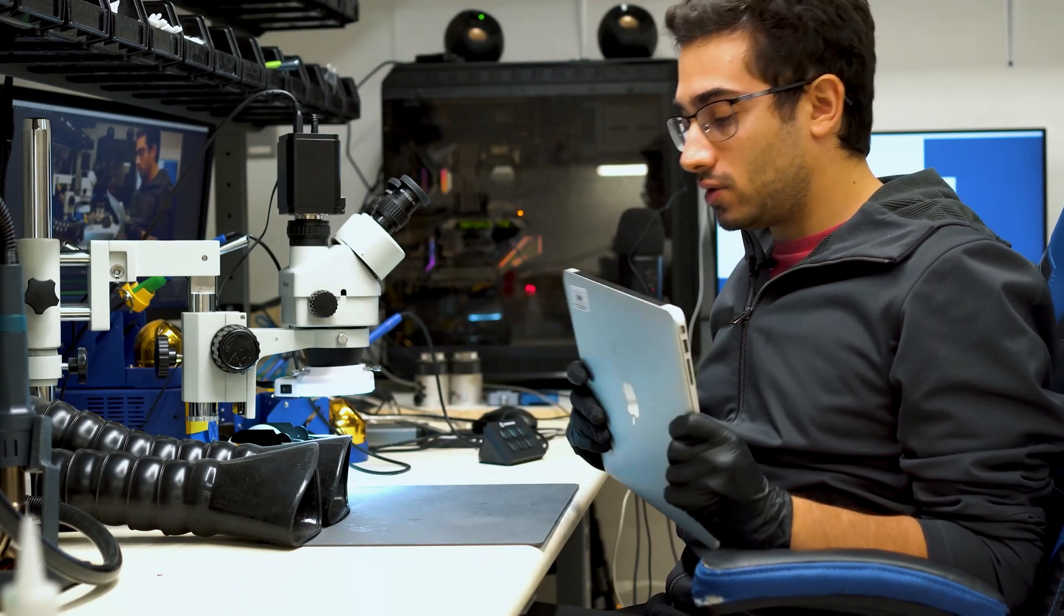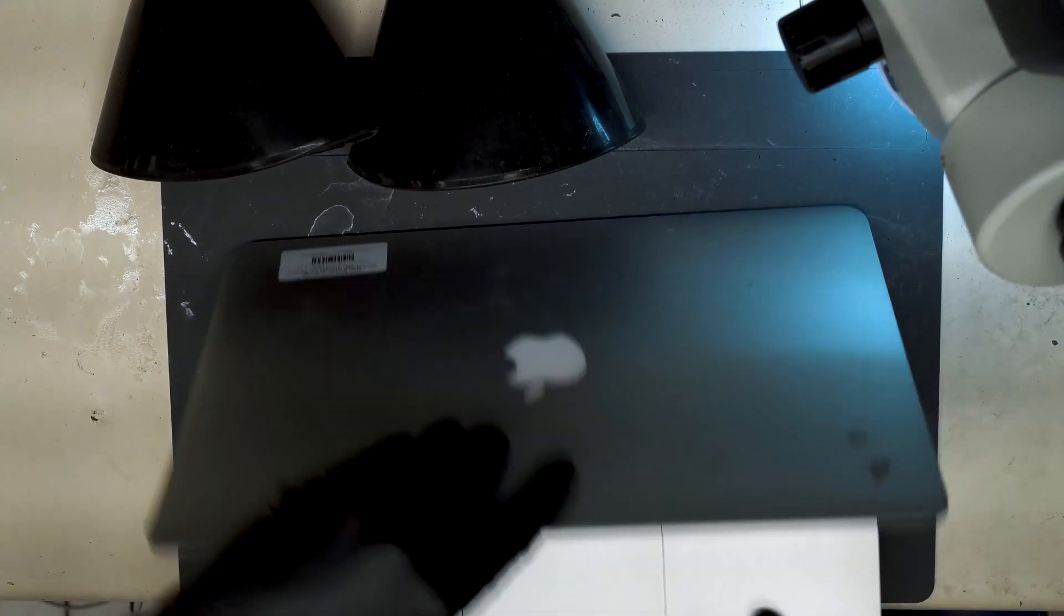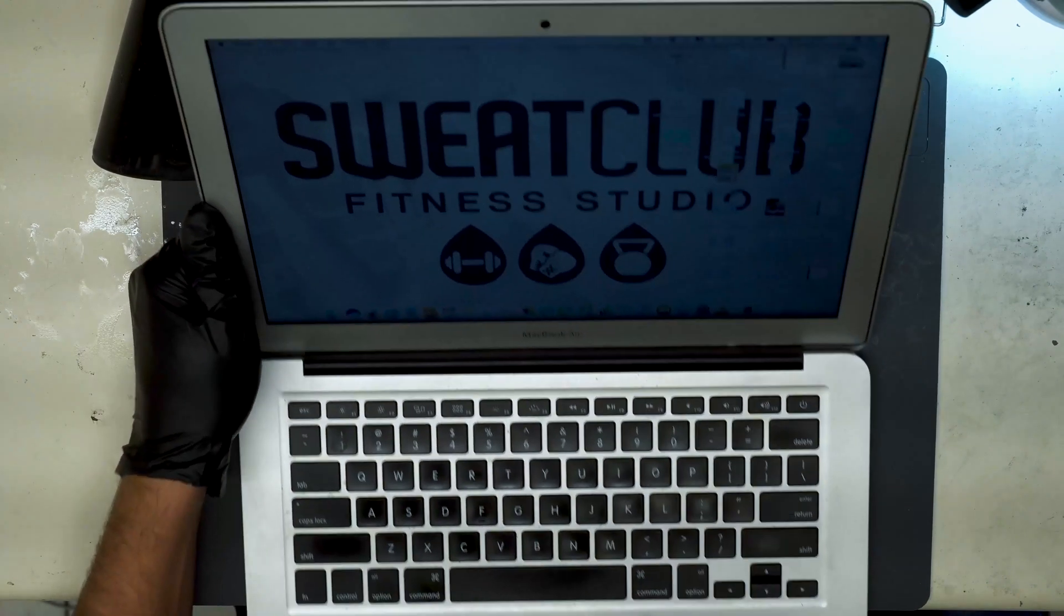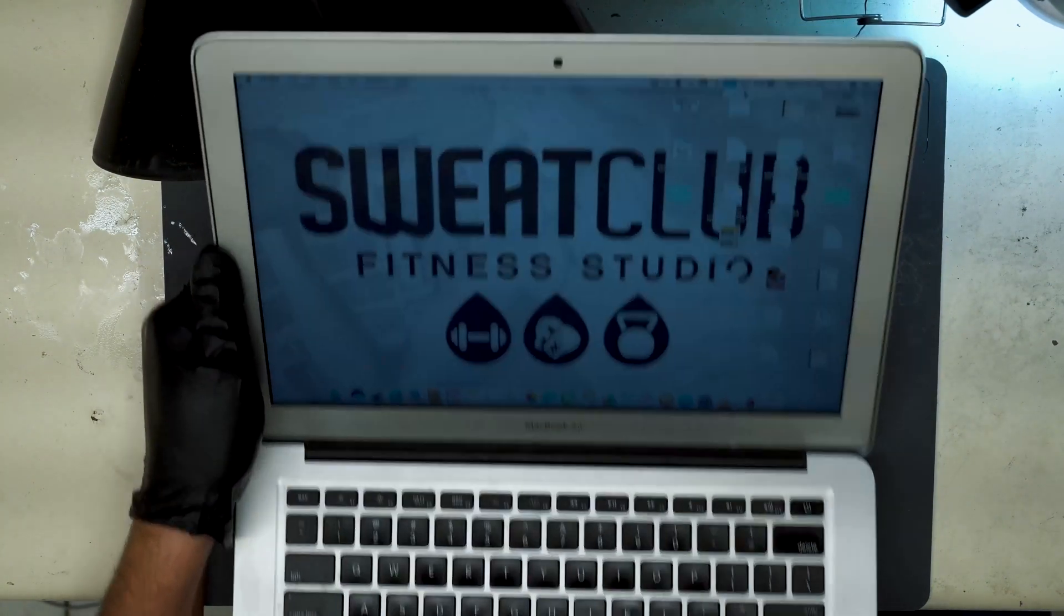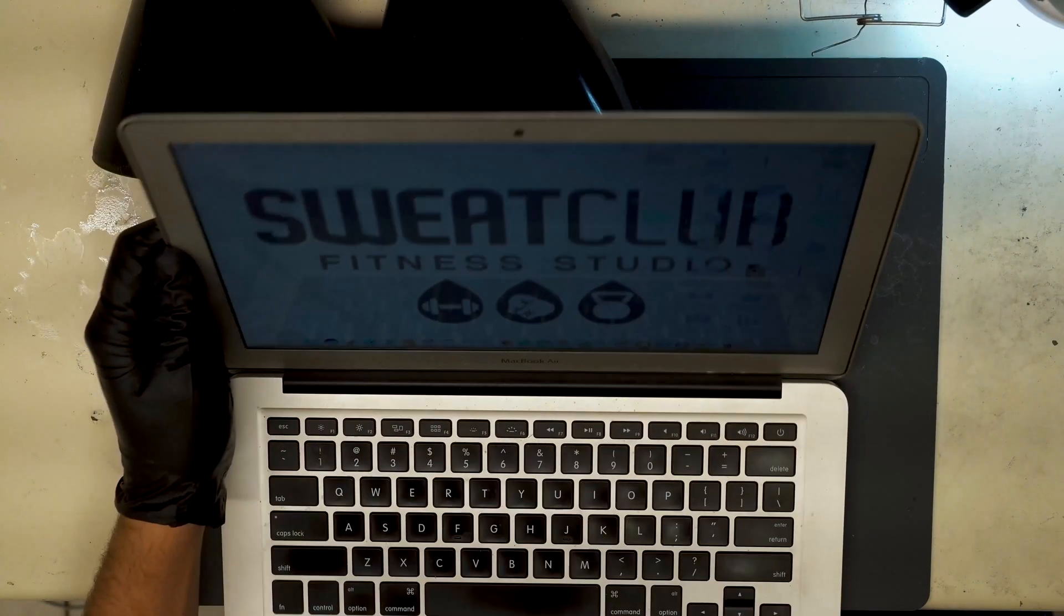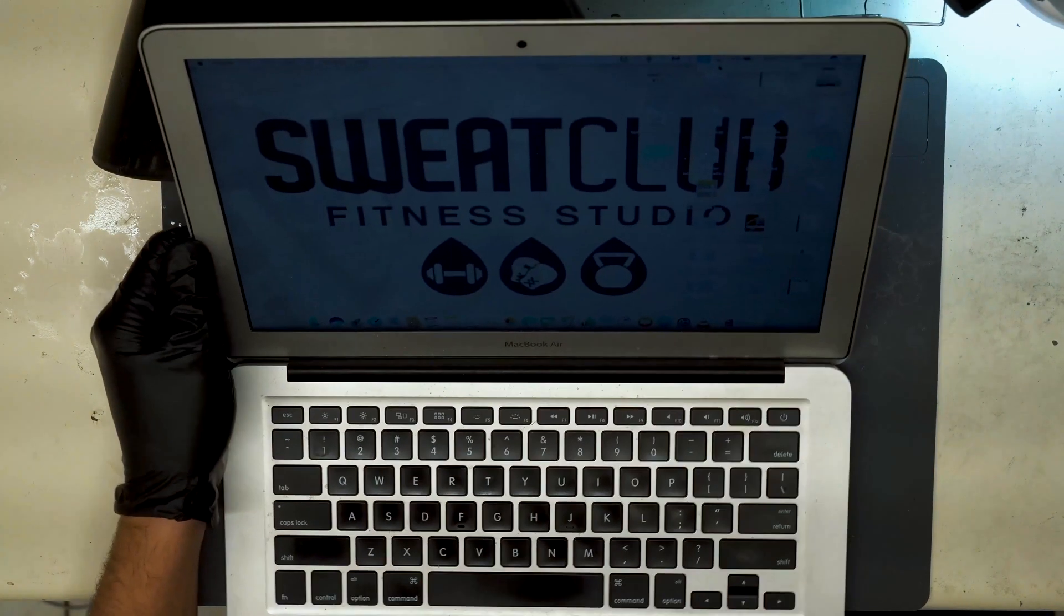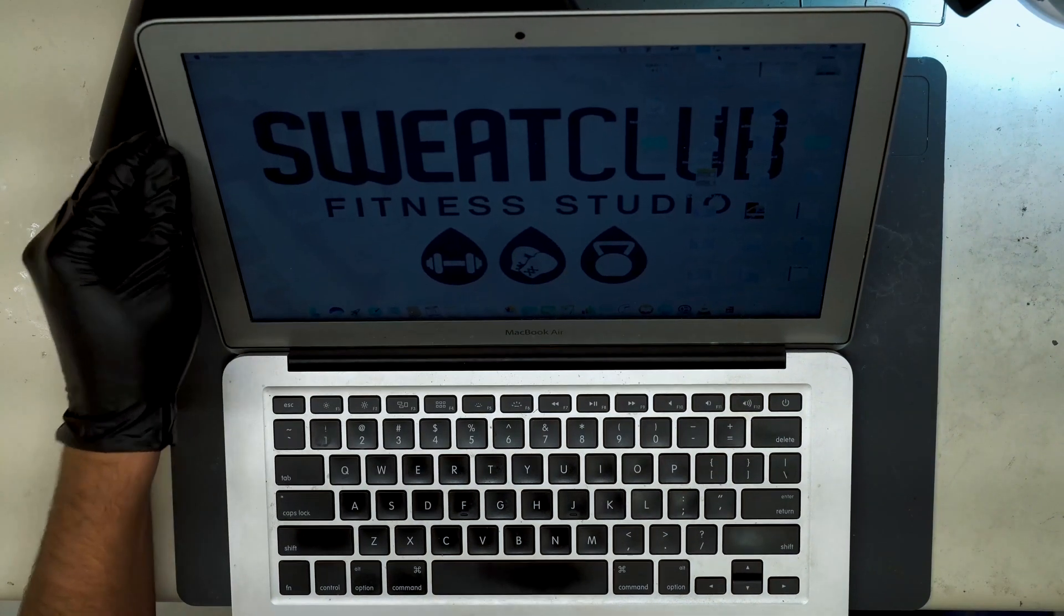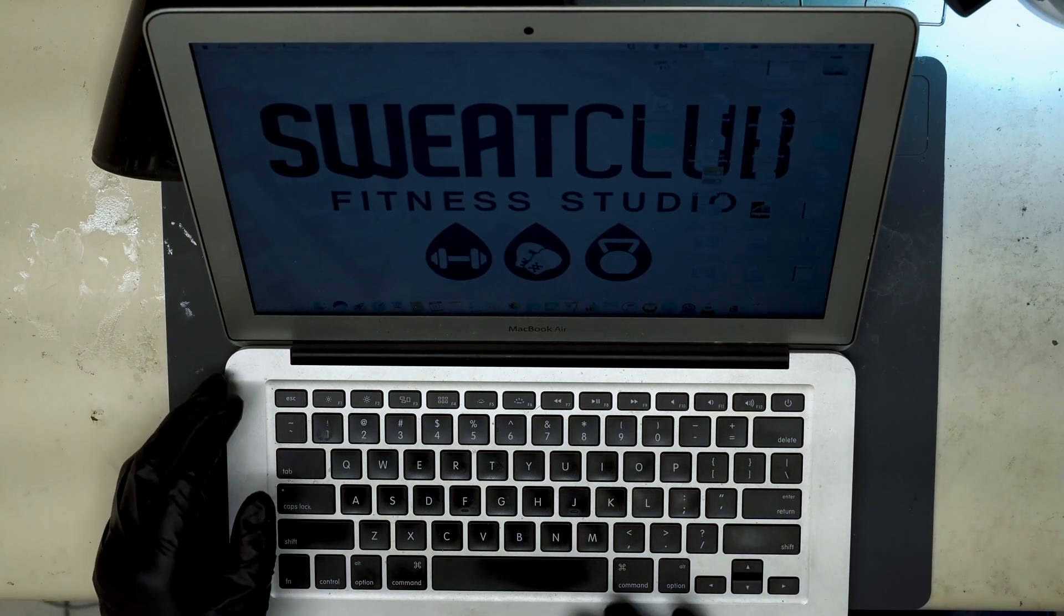So to get started on the repair, I'll start by showing you. You go into the Wi-Fi here, it just says no Wi-Fi hardware installed. So normally the first thing to do in that situation is try a new Wi-Fi card. That did not solve the issue. So we are diagnosing a board level problem with the Wi-Fi circuit on this MacBook.